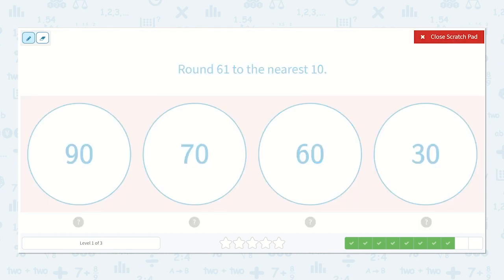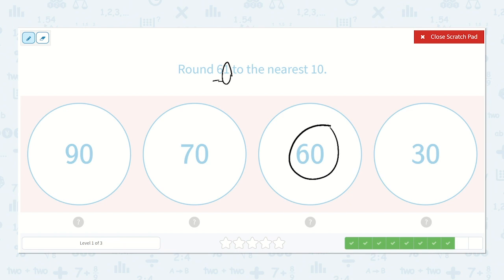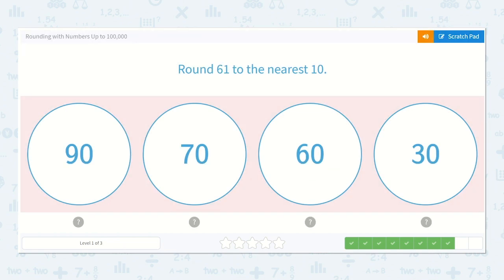Here we have 61 to the nearest 10. I look at my tens place because I know I am rounding the tens, then I look at my ones place. Is 61 closer to 60 or is it closer to 70? It is definitely closer to 60 because it is just 1 away from 60. So we will keep it the same and round down to 60.